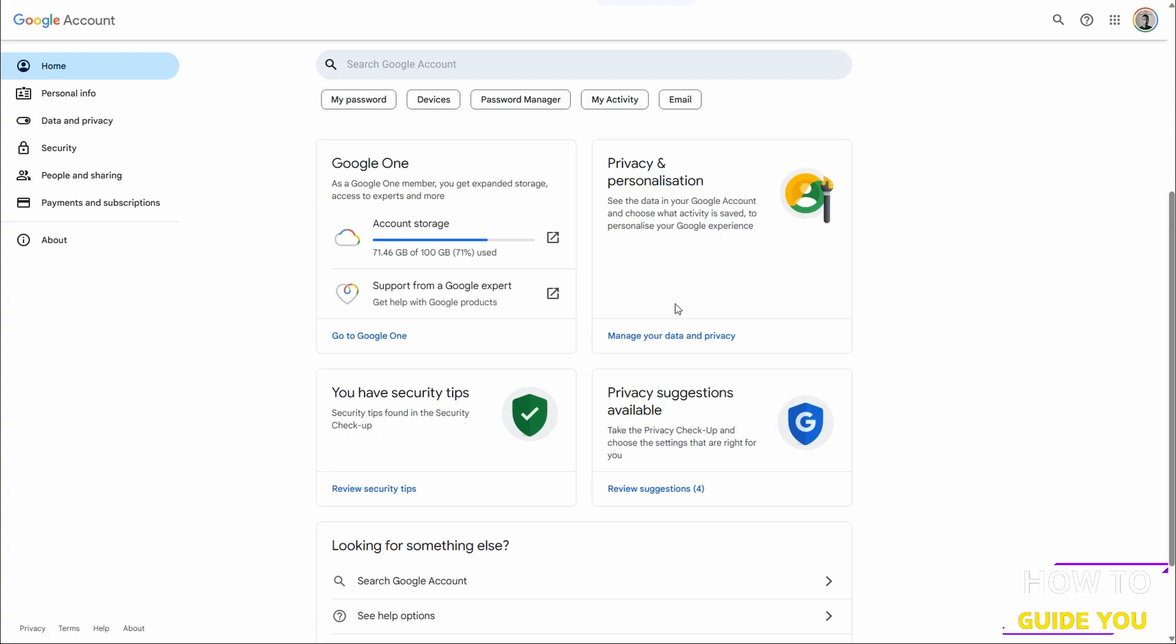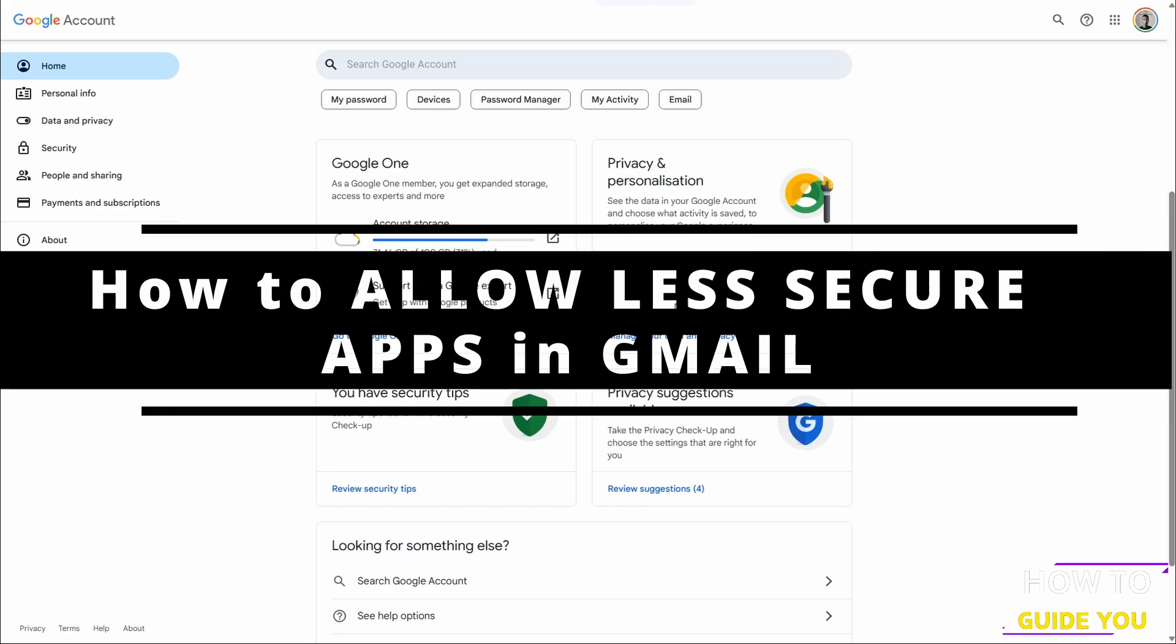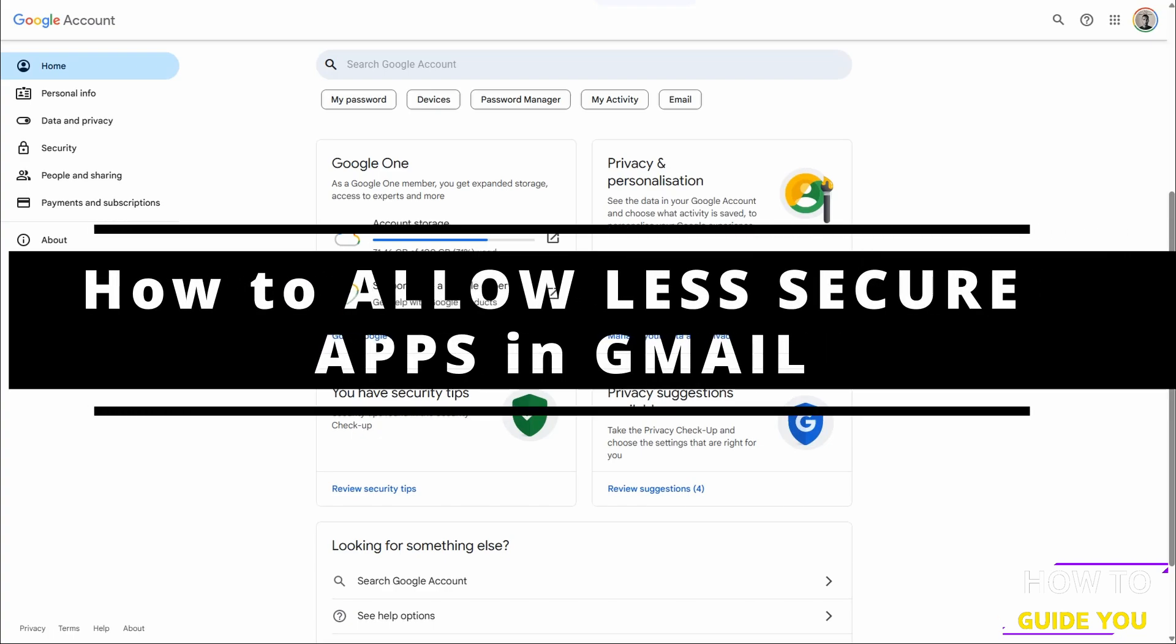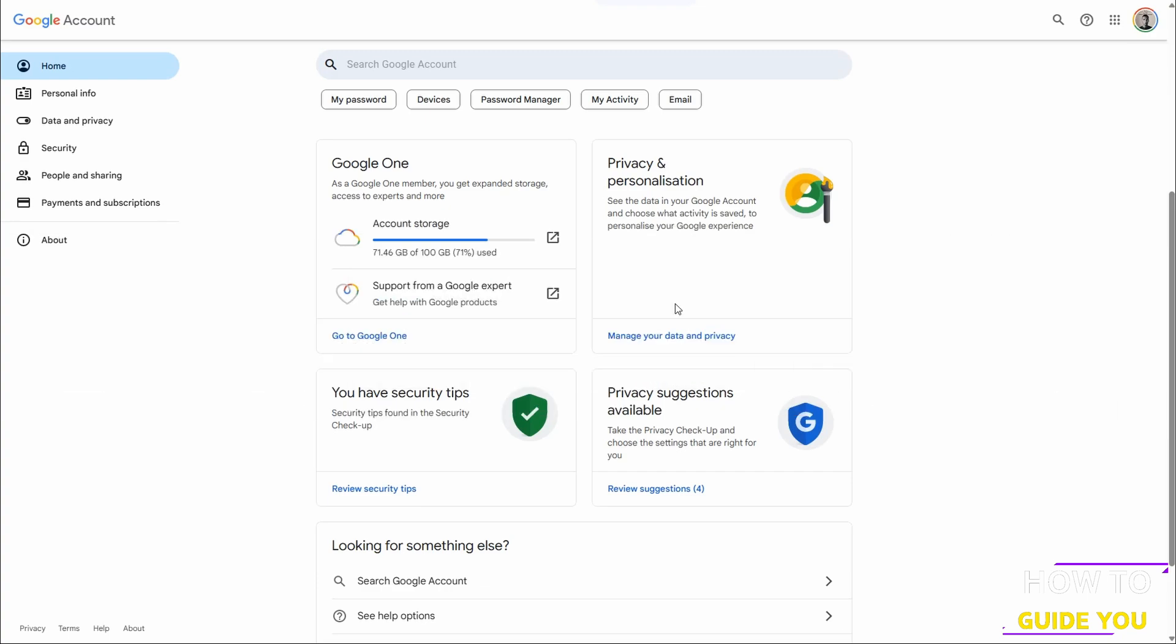The topic of tonight's video is how to allow less secure apps in Gmail. So the first thing we want to do is go to My Account for Google and here we are on the home screen.